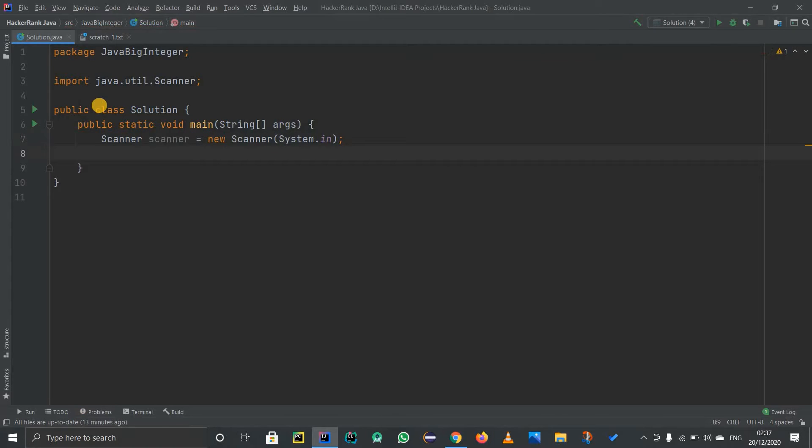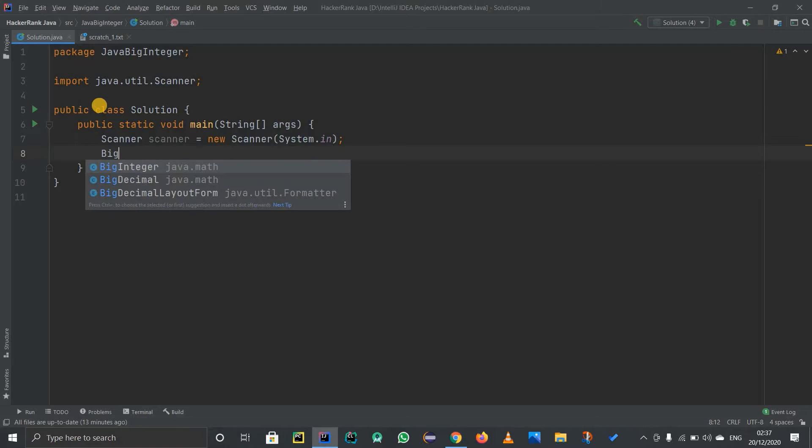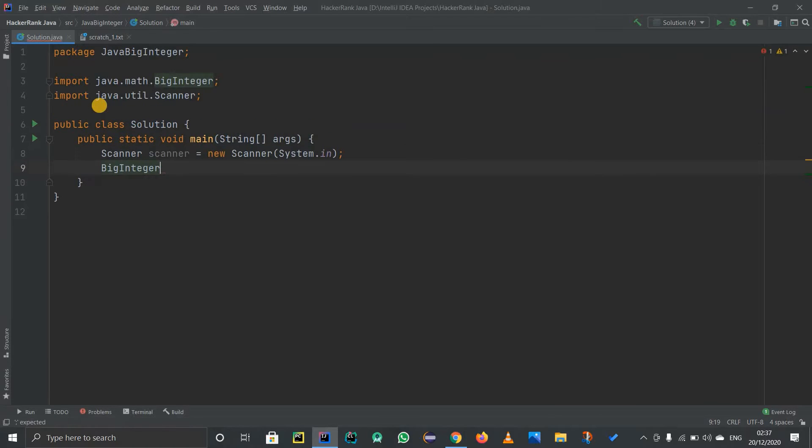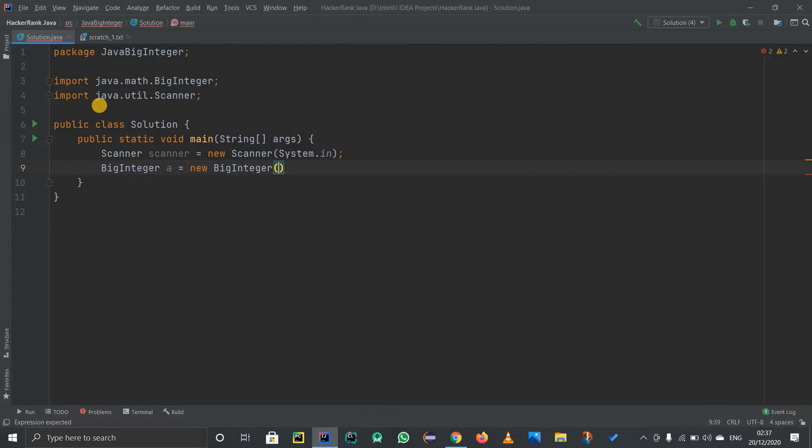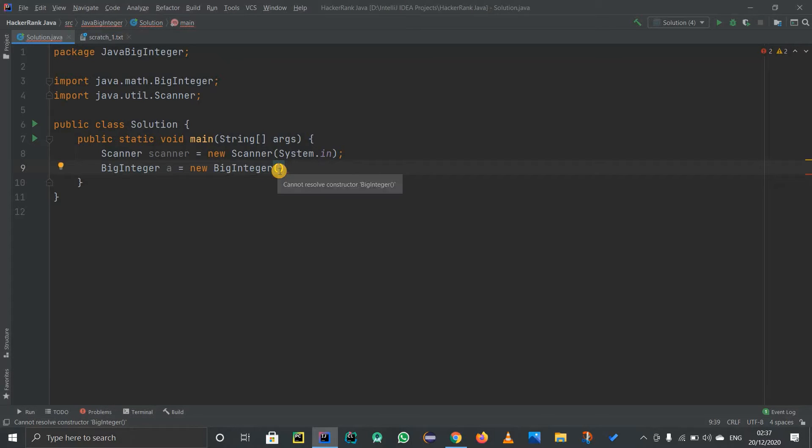After that, I want to create the object of BigInteger class. How to create an object of BigInteger class? It's pretty much like a normal object. BigInteger, I will name it as A and B, equals to new to allocate the new memory dynamically.